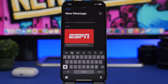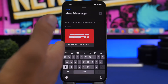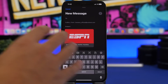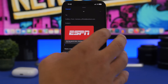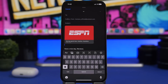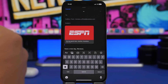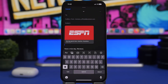iOS 16 brings rich links to the Mail app. Previously on iOS 15, if you sent a link it would appear as plain text. Now you'll see a preview of the link, which looks really good. Whether you're sending or receiving an email that contains a link, you'll see a visual preview of it right there in the email.